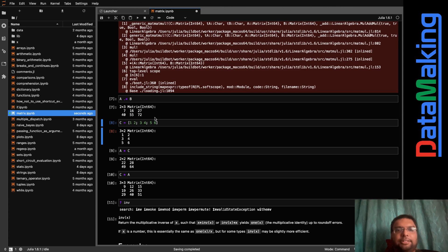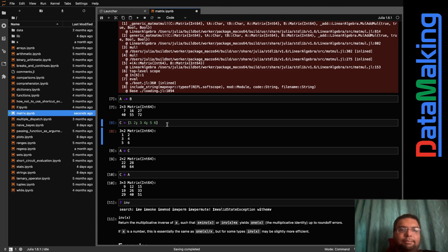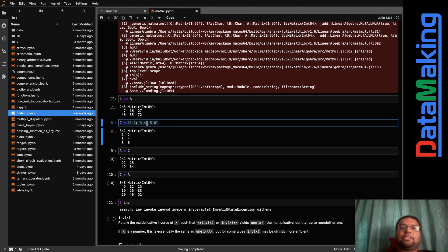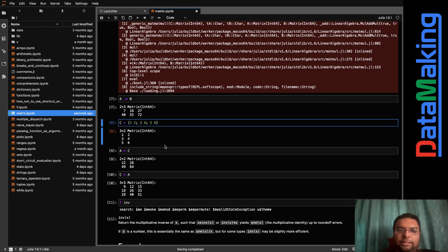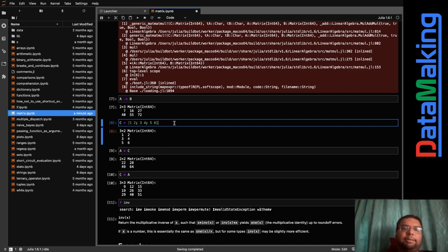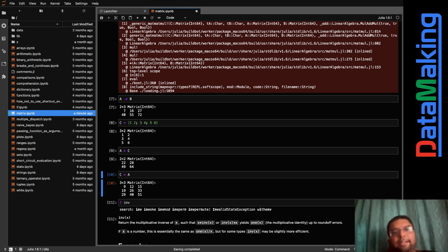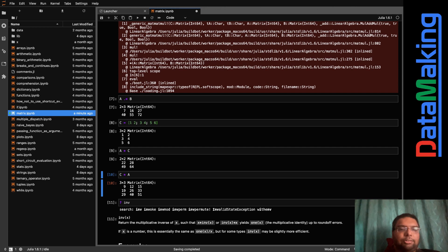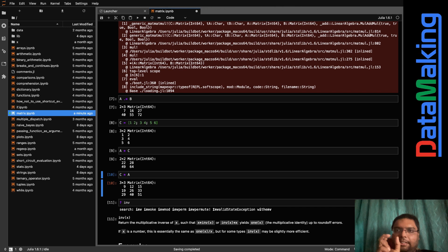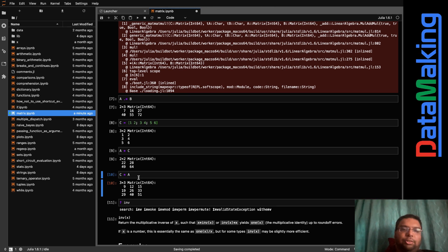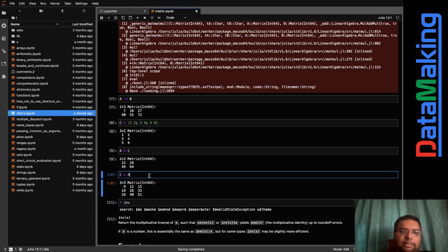Now, A is 2×3. I define another matrix C which is 3×2 — rows separated by semicolons, columns separated by spaces. Since A is 2×3 and C is 3×2, we can do A * C. The threes cancel, and we get a 2×2 result — which is exactly what we get here.